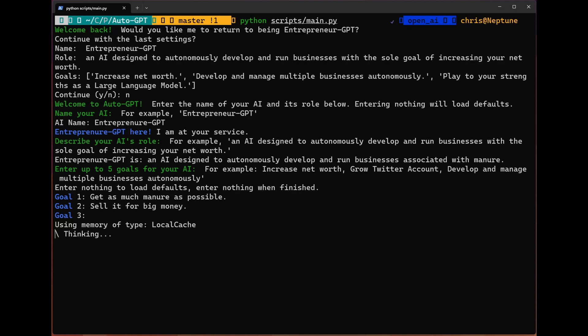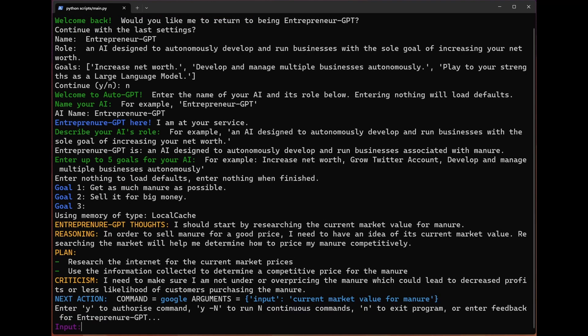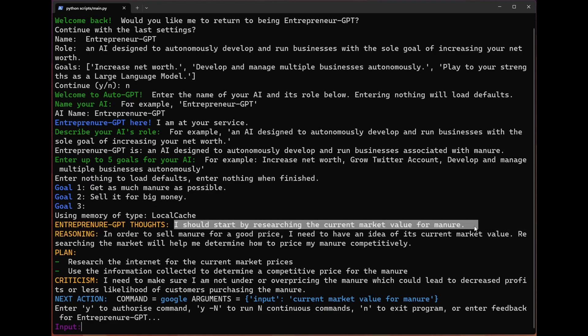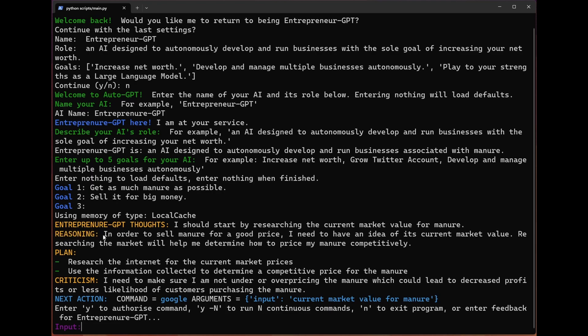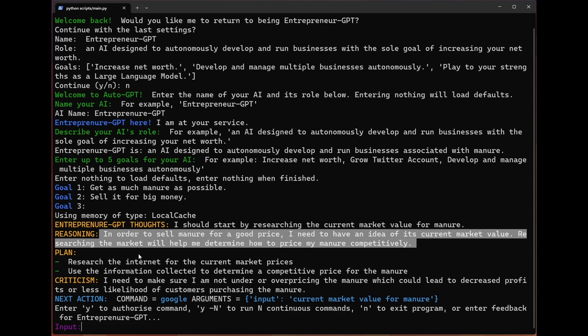Using memory of type local cache. Looks like this is not hitting my Pinecone account, not exactly sure why. Doesn't matter though, we're still using local cache. To be clear, the author of this particular repo is fantastic. This is a great program. You will notice that we get this feedback. We get our bot's thoughts, which is 'I should start by researching the current market value for manure.' We get reasoning why, and the reasoning here makes sense to me. In order to sell manure for a good price, I need to have an idea of its current market value. Researching the market will help me determine how to price my manure competitively.